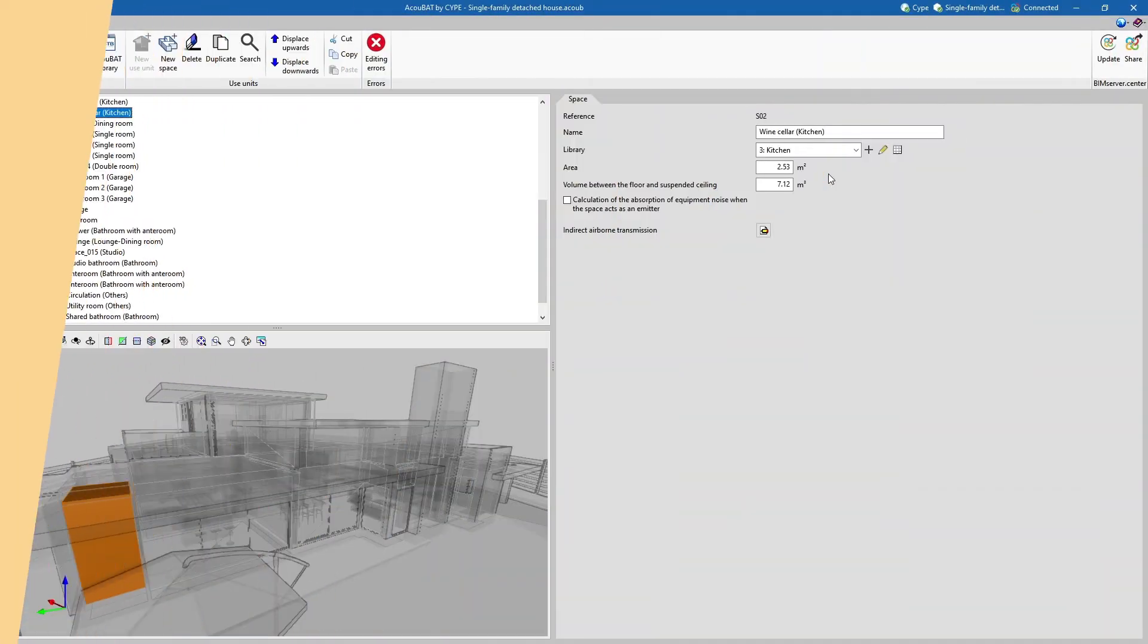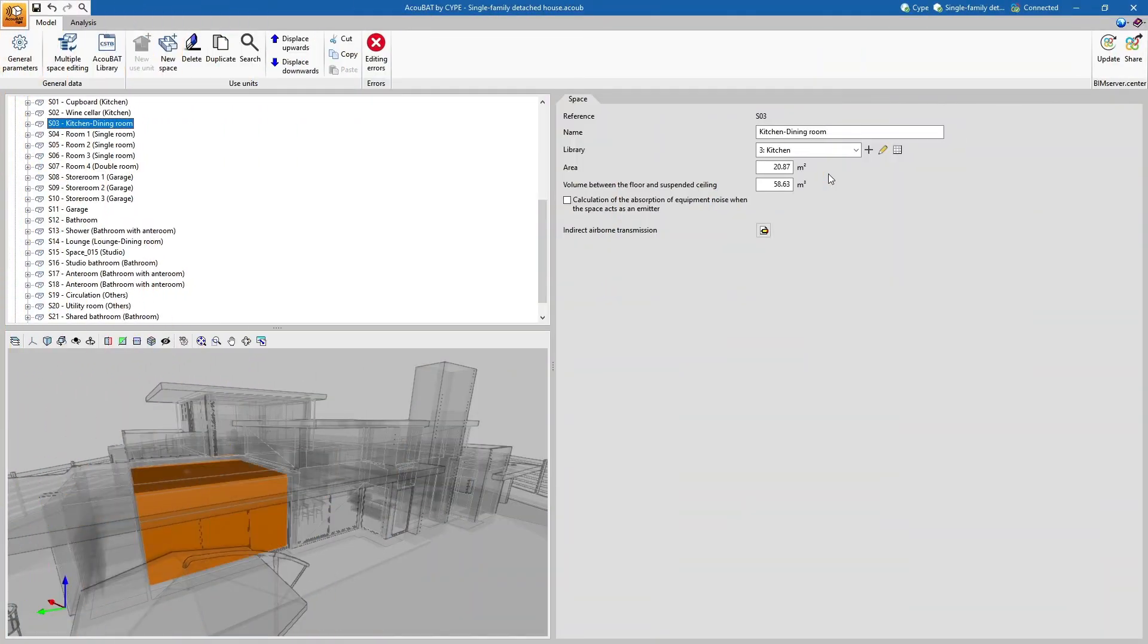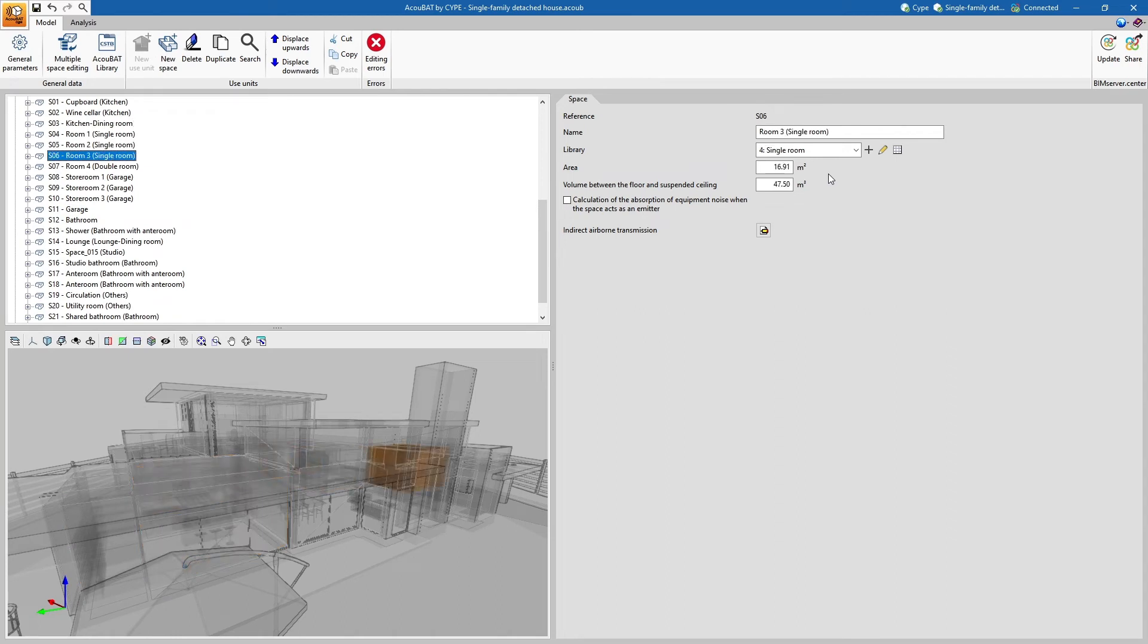The geometry of the spaces and elements can be obtained automatically from the information contained in the BIM model or entered manually.